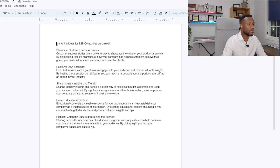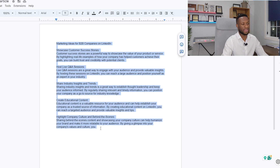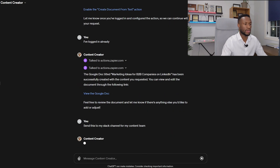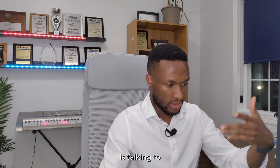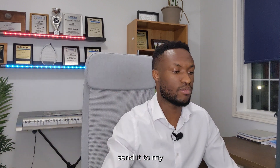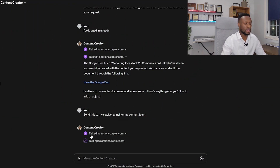Let's check out the document it created — view the Google document. As you can see, all of those ideas we created — marketing ideas — it's put them into a Google document. These aren't the most revolutionary ideas, but it's done what we asked. Now the next thing we want to do is say: 'send this to my Slack channel for my content team.' That's the second action we want Zapier to take — it's making that connection, starting the action, taking the document and sending it to my team.